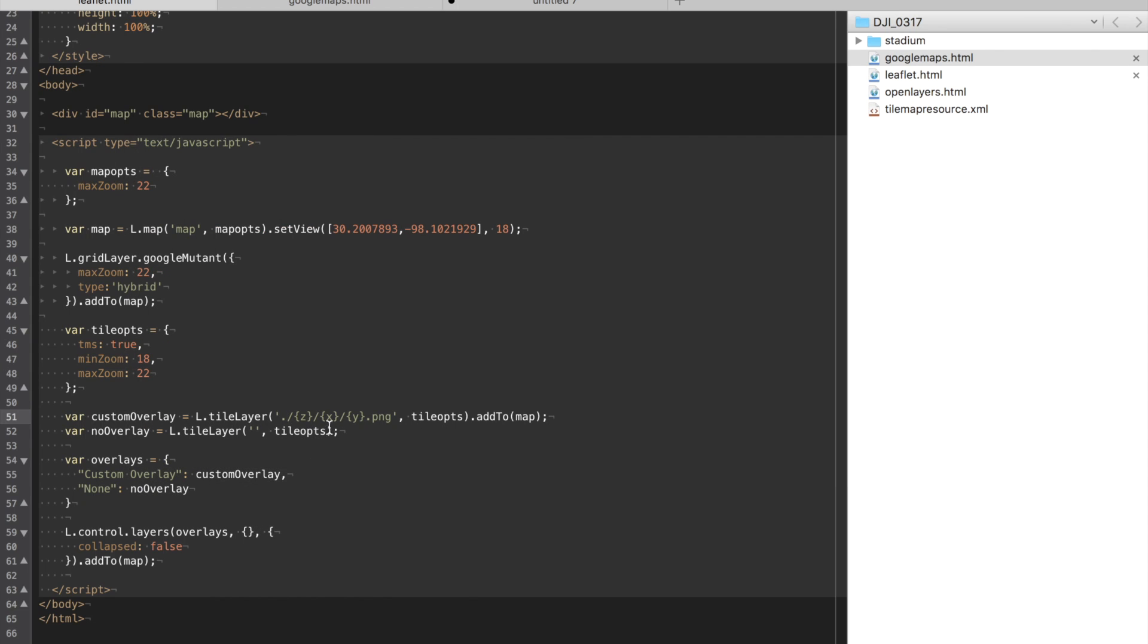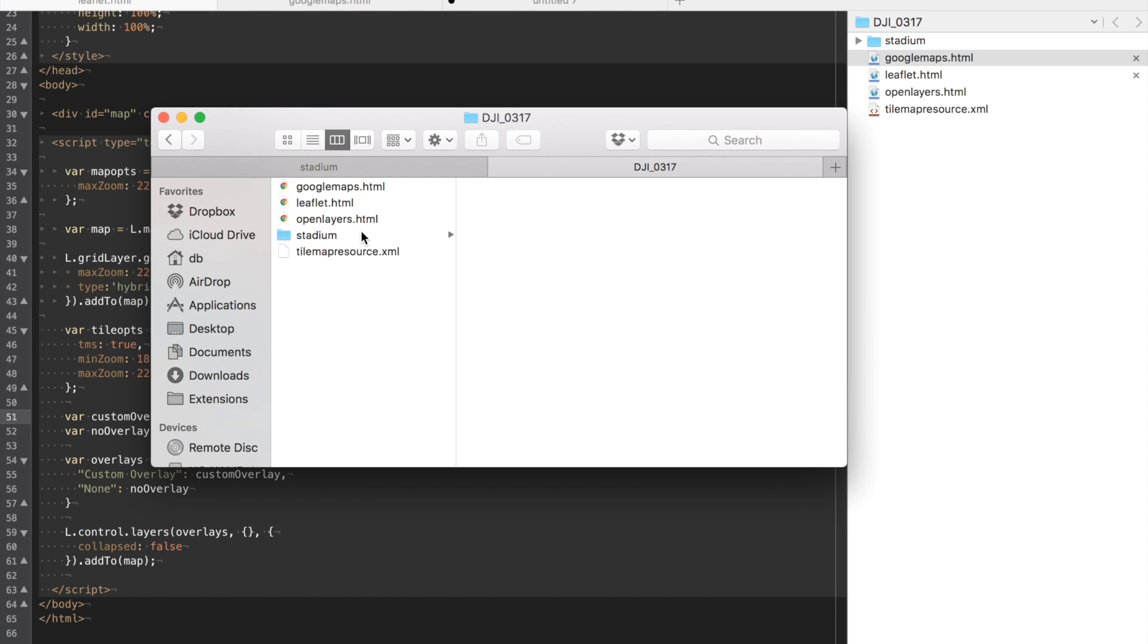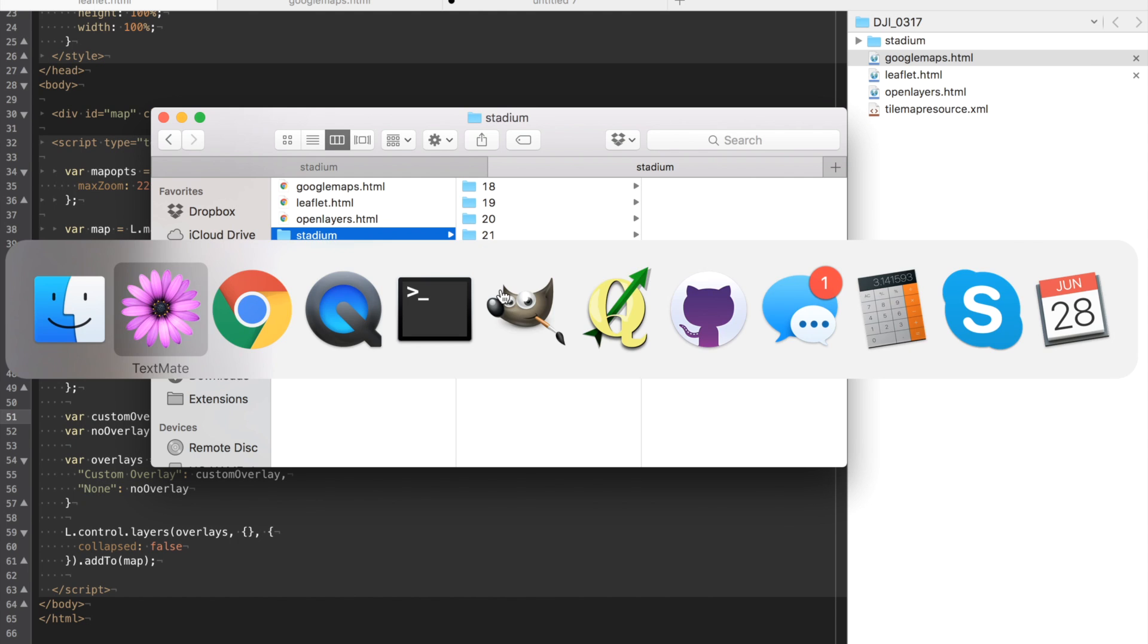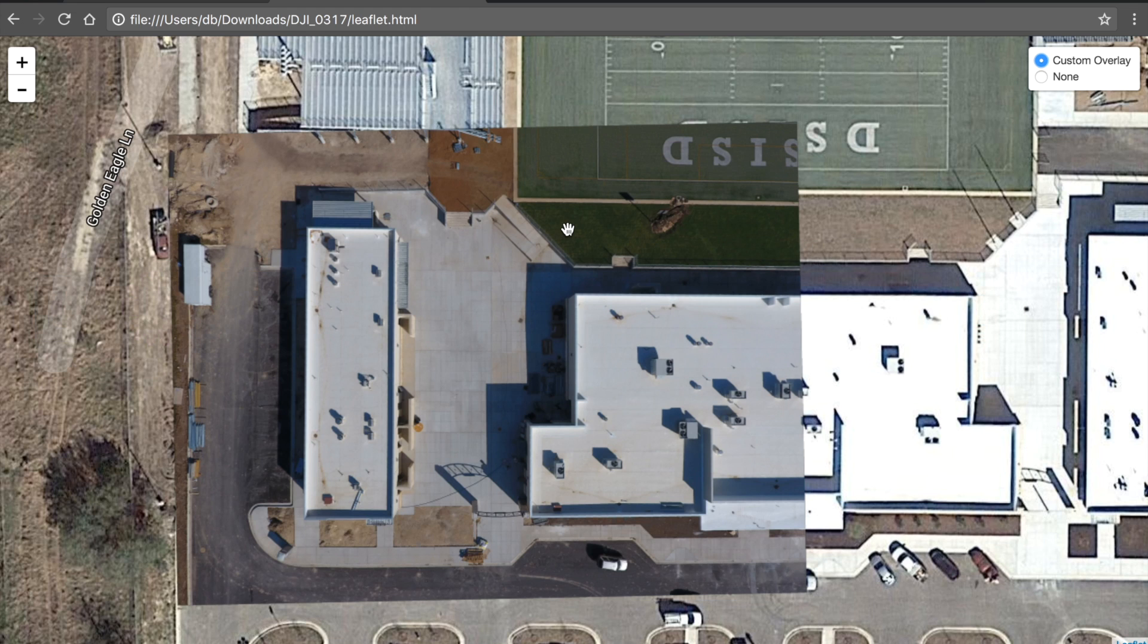I would just go up here and change this to stadium. Make sure so now our reference is from the current directory we have a sub-directory stadium. And then all of our zoom levels I'll go back here.